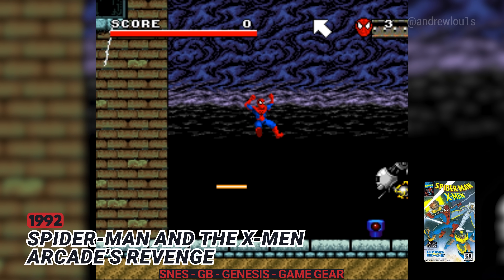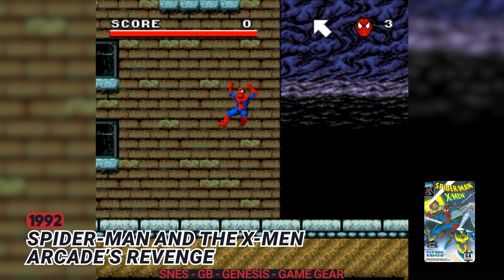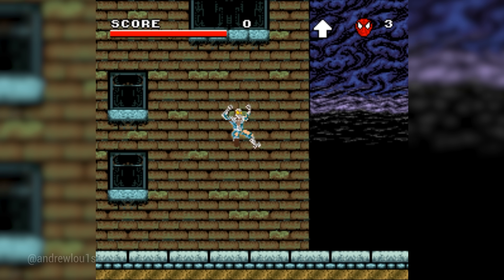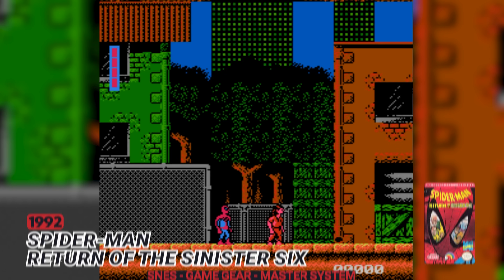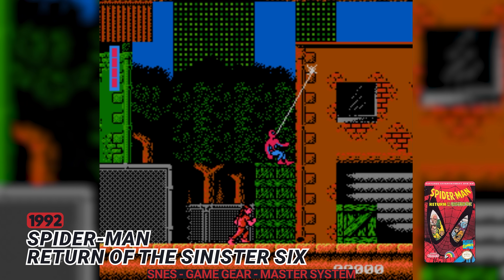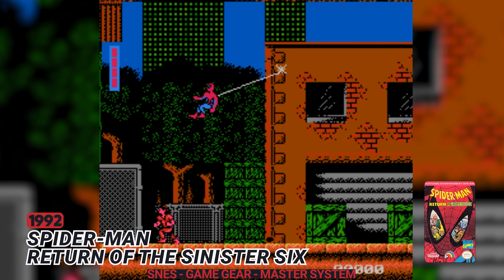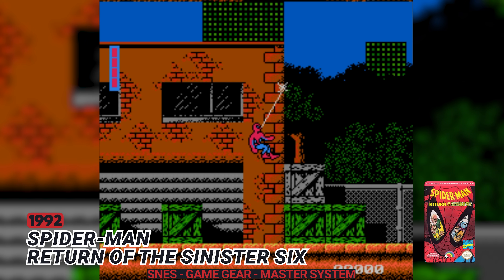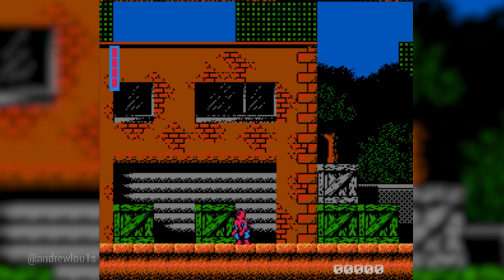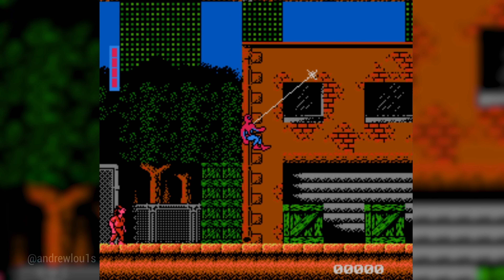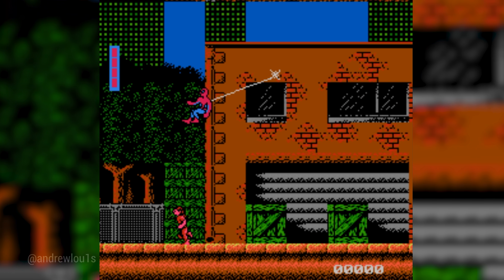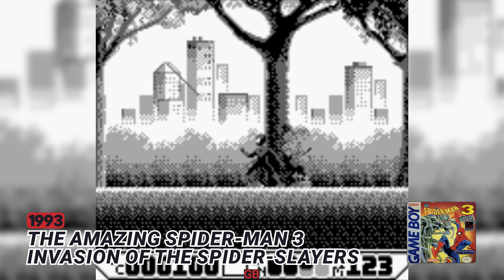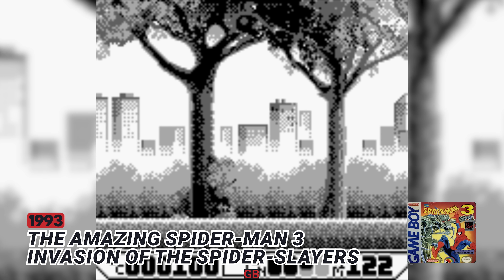1992: Spider-Man and the X-Men Arcade Revenge. 1992: Spider-Man Return of the Sinister Six. 1993: The Amazing Spider-Man 3 Invasion of the Spider-Slayers.